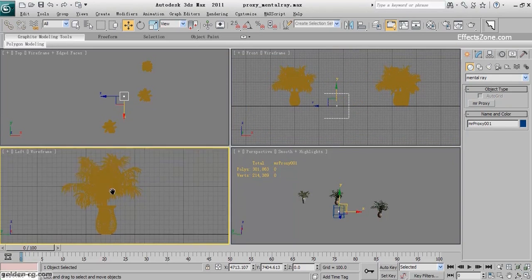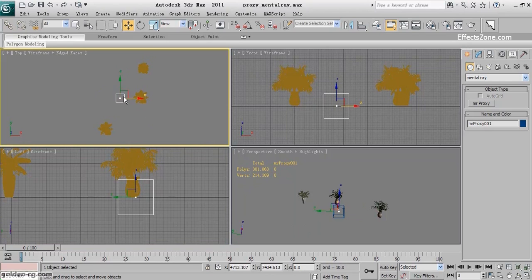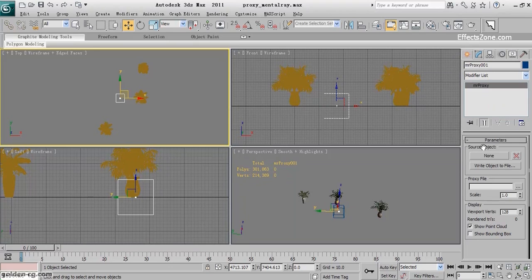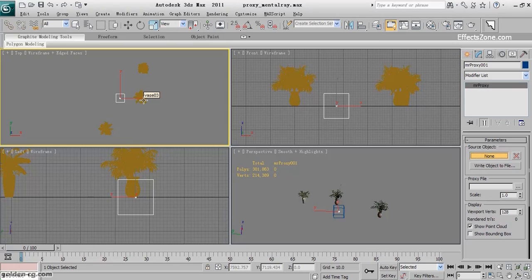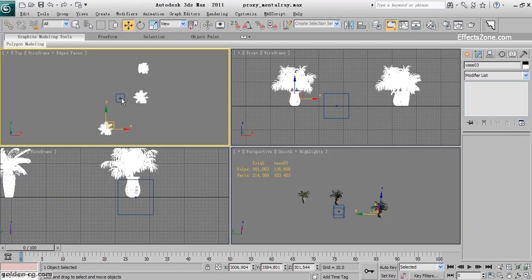The Z position when you create it is absolutely at 0 — do not try to move or change the Z axis. The dummy of the Mental Ray Proxy is selected. I'll go to the Source Object slot, click None, and select my foliage object. It will add the foliage under the unique name of the tree.